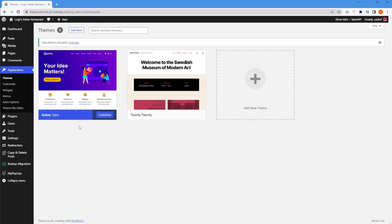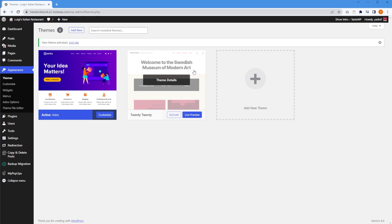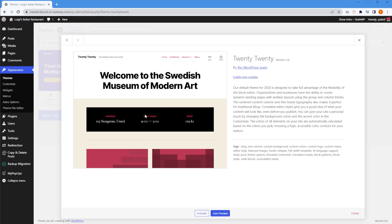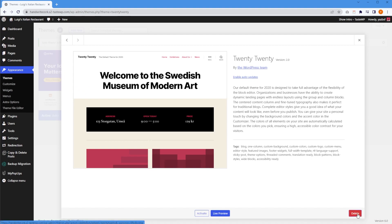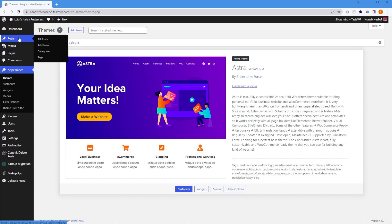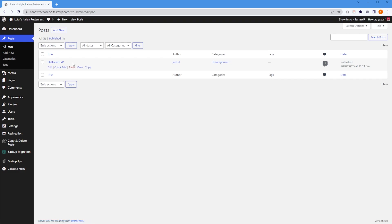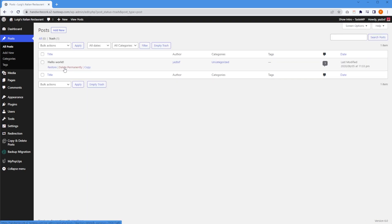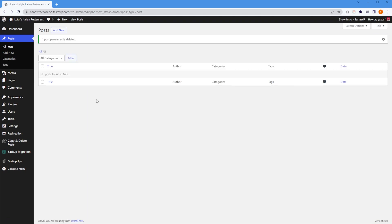On to the next thing: we're going to remove all the existing plugins, posts, and pages that we might not need. First, while we're on the Themes section, we can remove the theme we're no longer using — the one installed by default. We can click on it, and on the bottom right, press Delete. The only theme installed now is the Astra theme. Now we're going to do the same with posts. We go to Posts on the left-hand side, hover over the default post, and press Trash. To empty it from trash as well, go into Trash, hover over the post, and press Delete Permanently. That post has now been deleted, and there are no longer any blog posts on our new website.